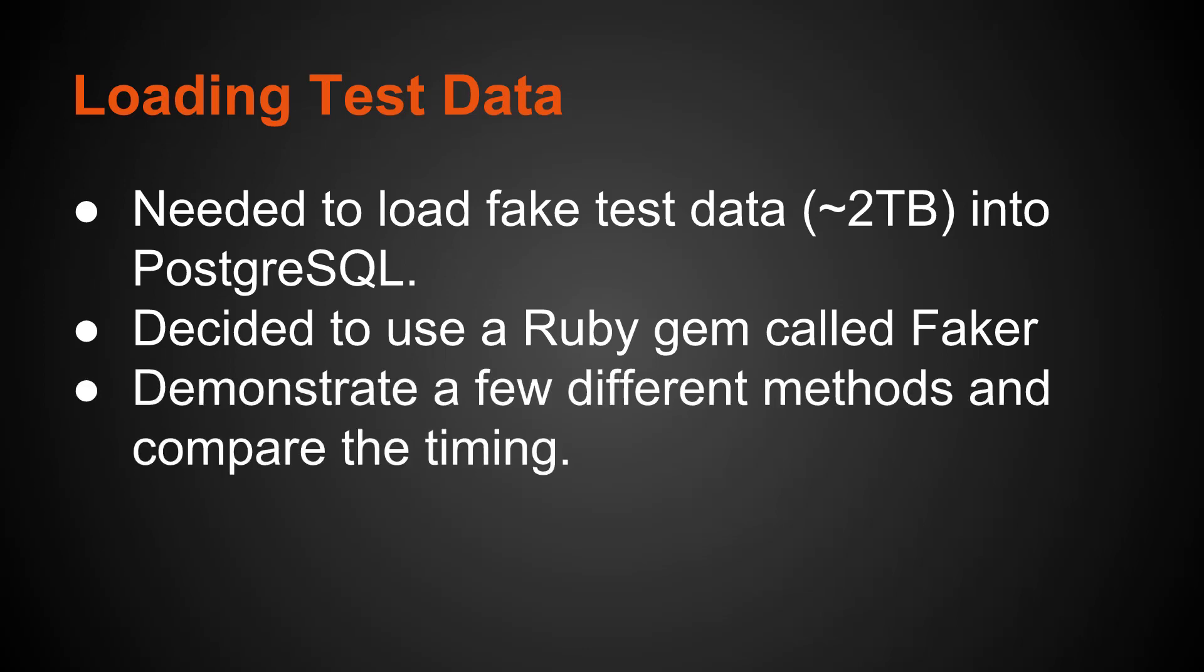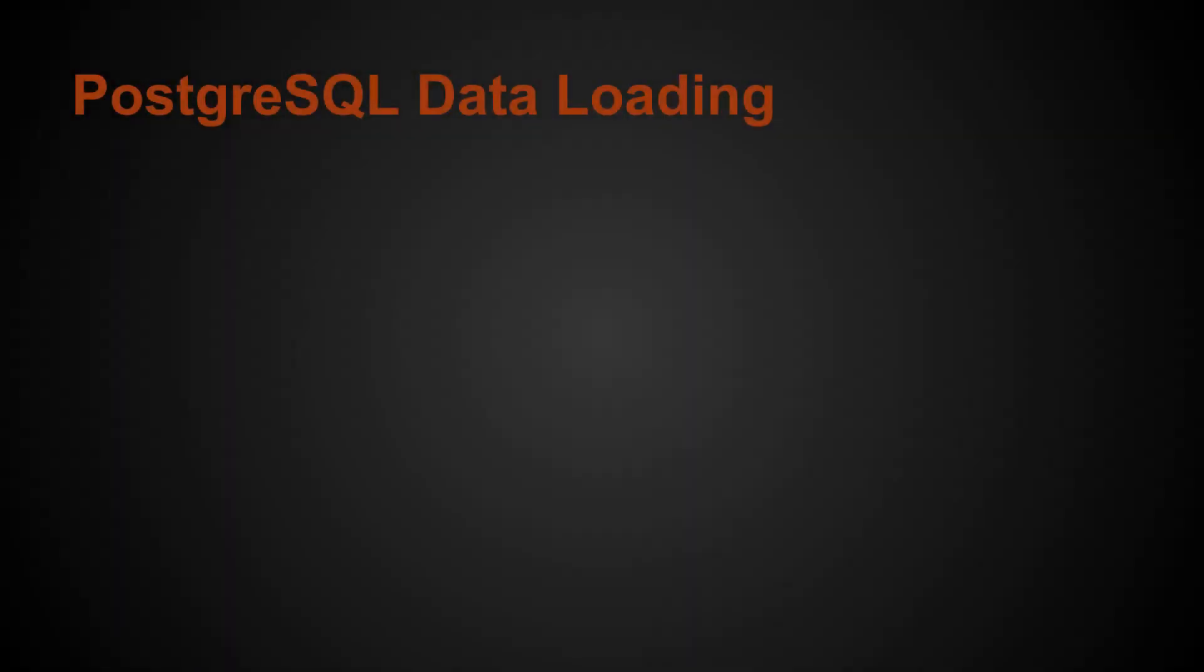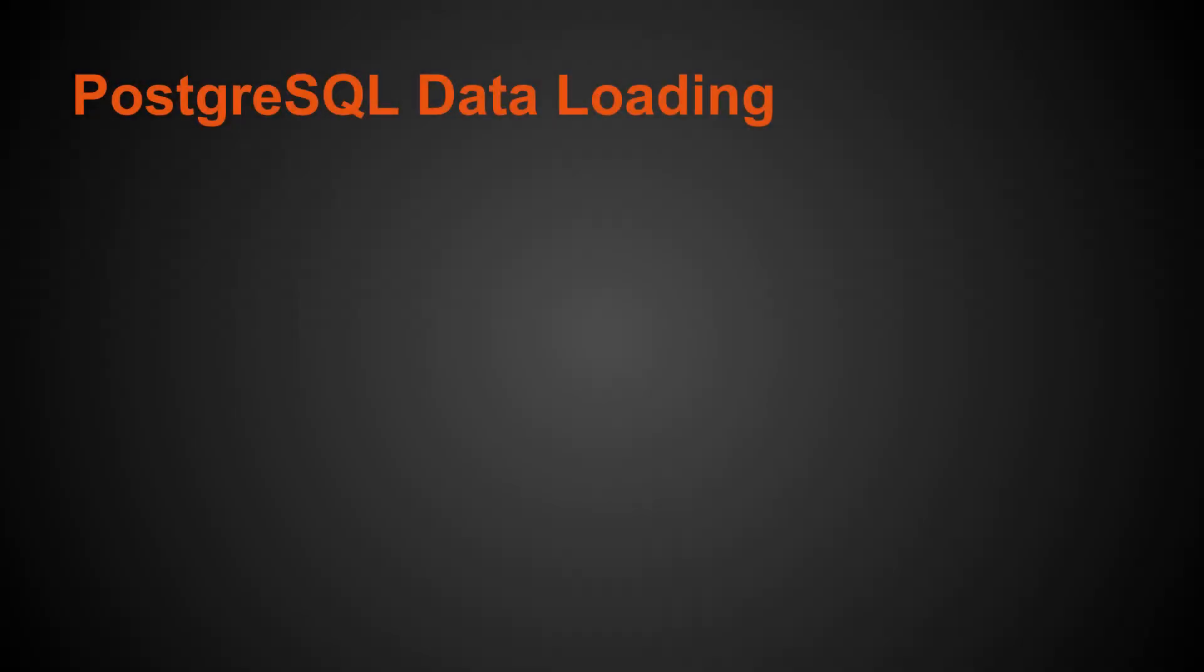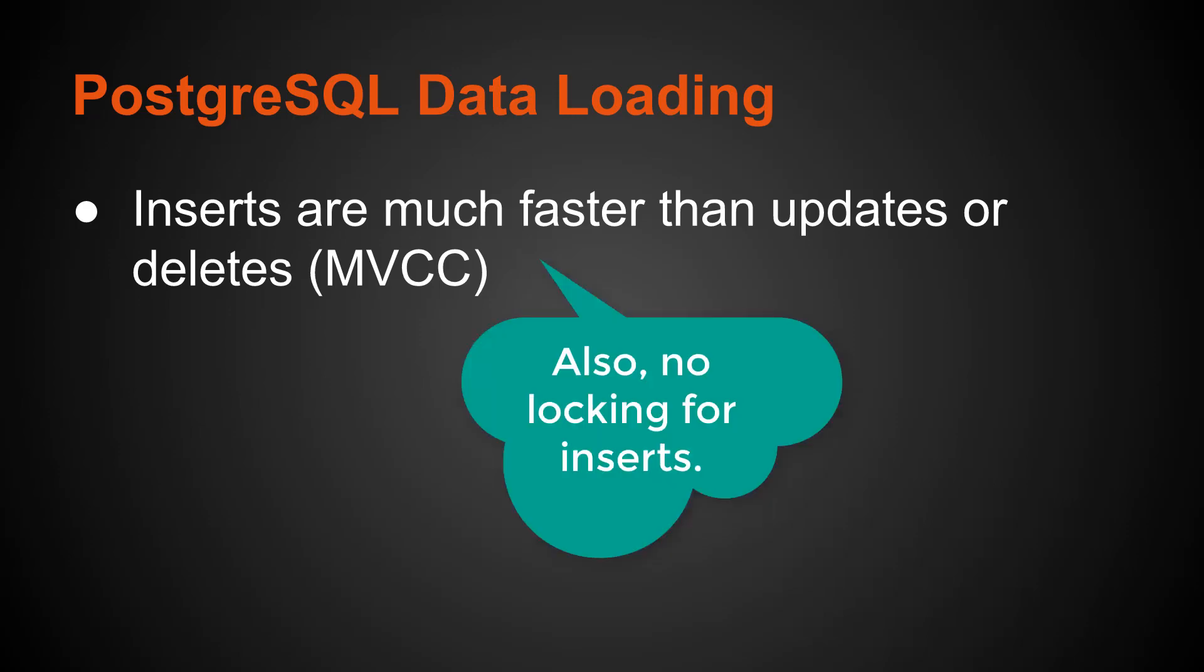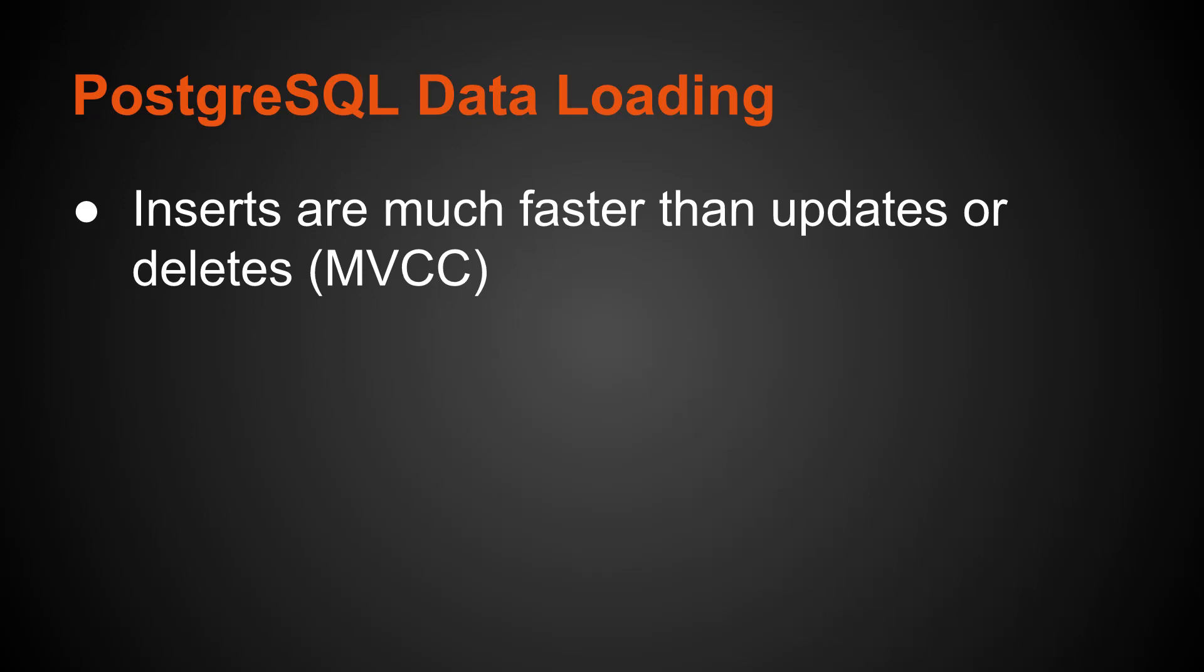So I decided to put together this tutorial that will demonstrate a few different methods that you can use to load data quickly into Postgres and compare the different times of timing while using Ruby. So in terms of PostgreSQL data loading, in general, inserts are much faster than updates or deletes. This is due to Postgres' multi-version concurrency control where it needs to maintain older versions that can still be viewed by certain sessions. So it keeps extra rows around for that purpose. But inserts, you don't need that, so the inserts are pretty quick.